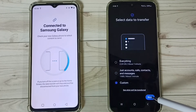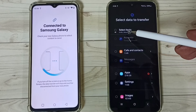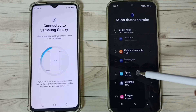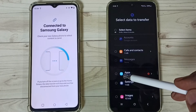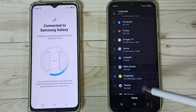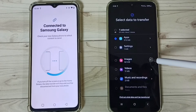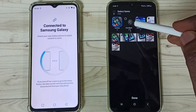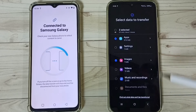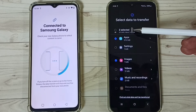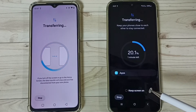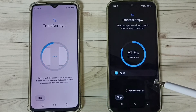Let me tap on Custom, then tap on Next. Here you can see a list of items which we can select — Google accounts, calls, contacts, messages. In this video I am going to select one app from the apps list. Let me select this Snapchat app, then tap on Done. Then let me select one image — go to Images, go to Downloads, then select this image of the cat, then tap on Done. So now I have selected two items: one app and one image. Then go down, tap on Transfer. So now it's transferring data from this Realme phone to the Samsung Galaxy phone.